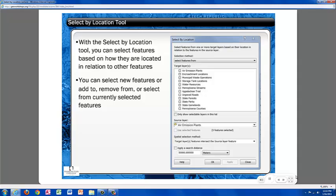The Select by Location tool is a geoprocessing tool found under the Selection menu in ArcMap. With the Select by Location tool, you can select features based on your location to other features. Under the Selection method, you have the choice to select new features or add to, remove from, or select from currently selected features.